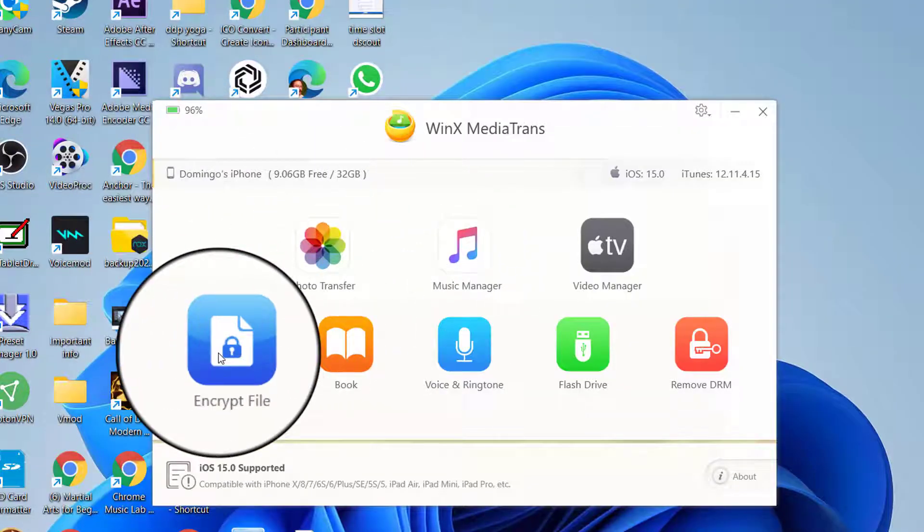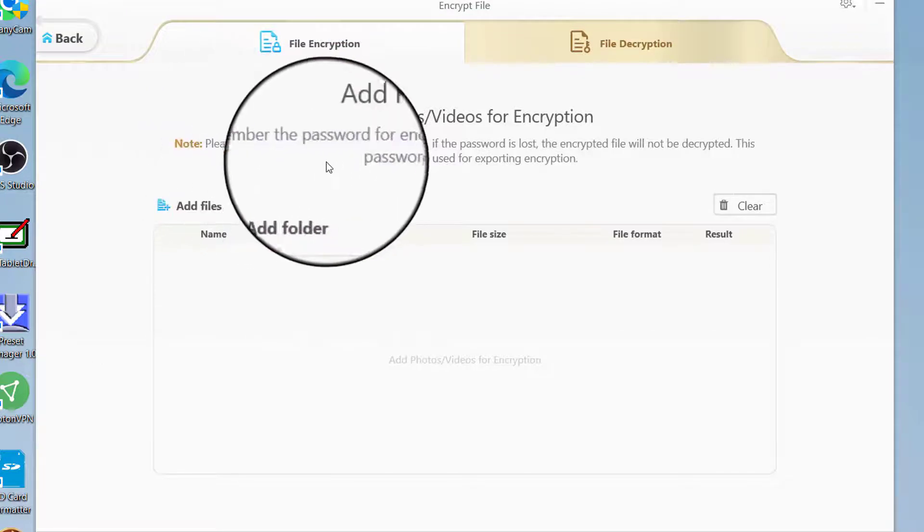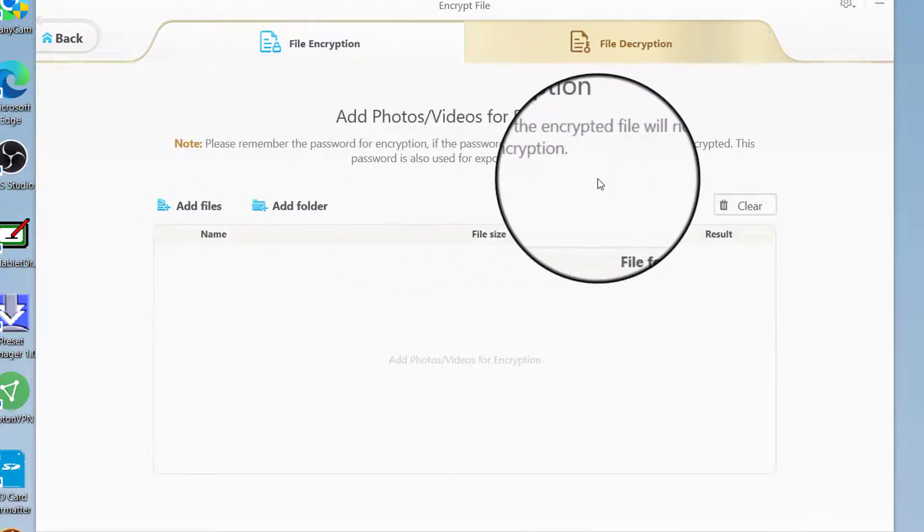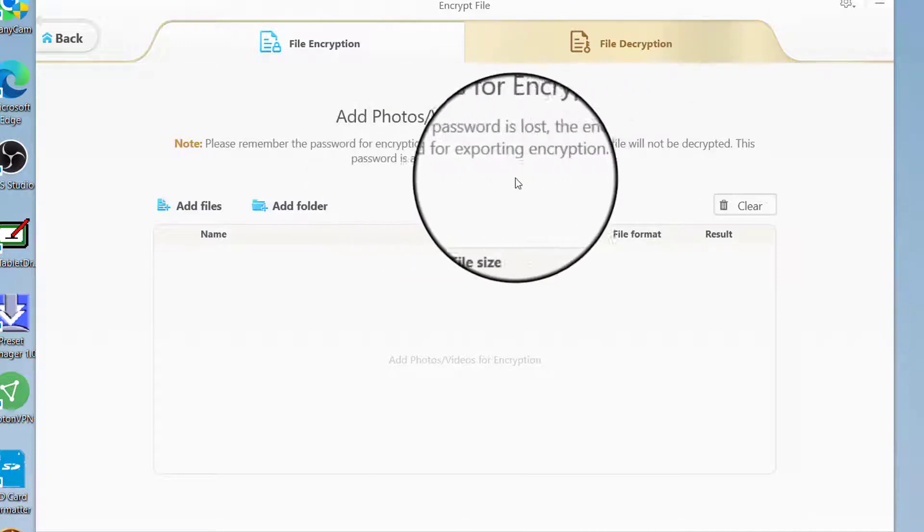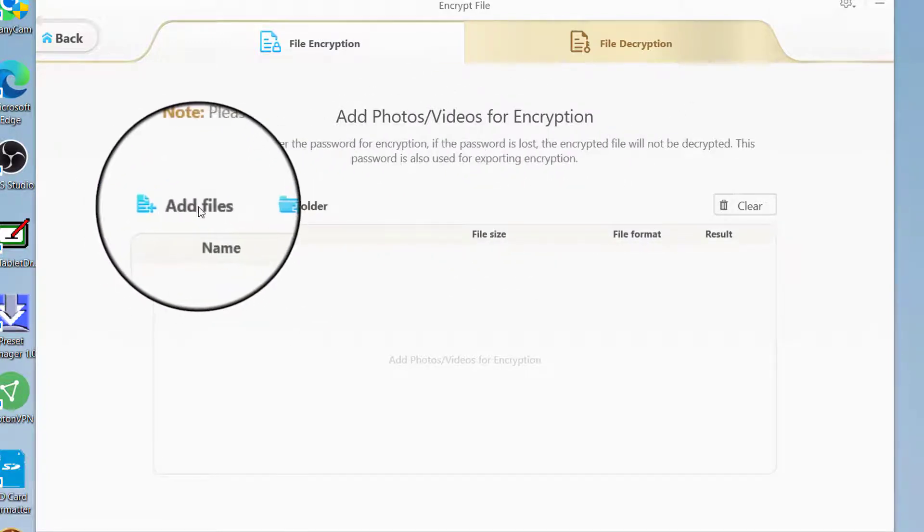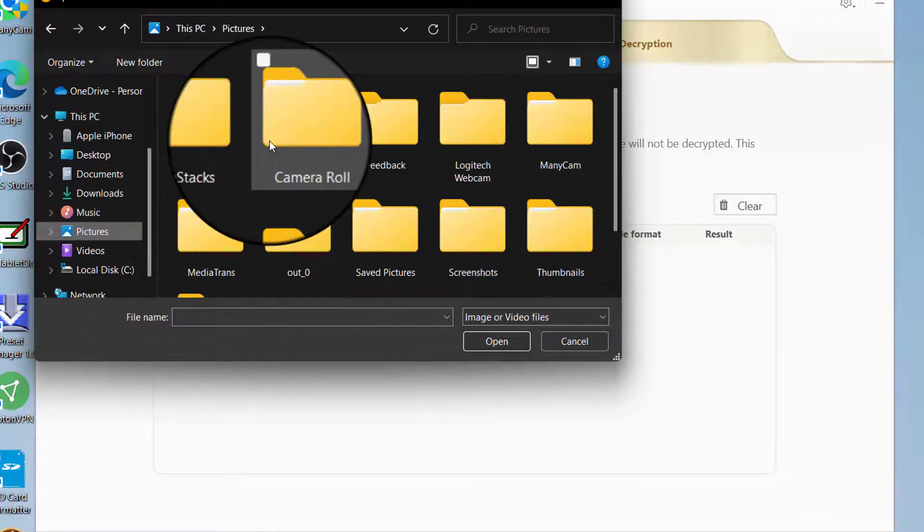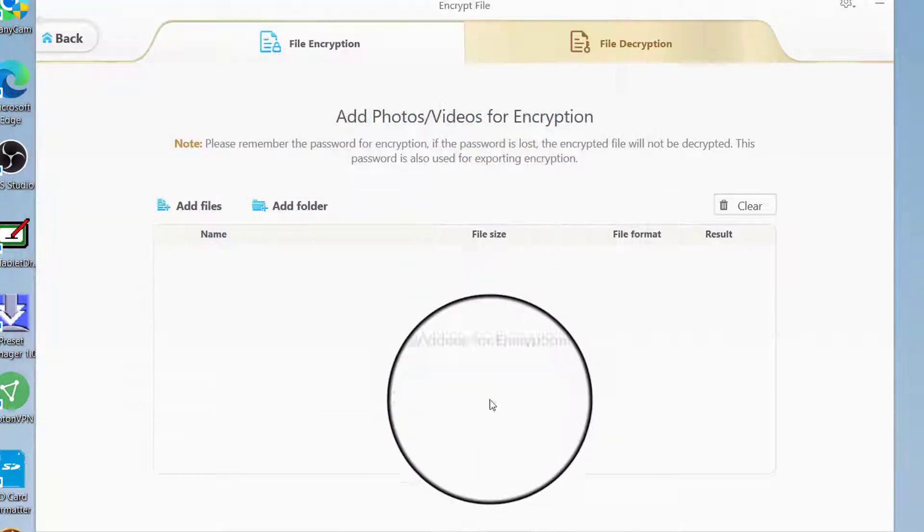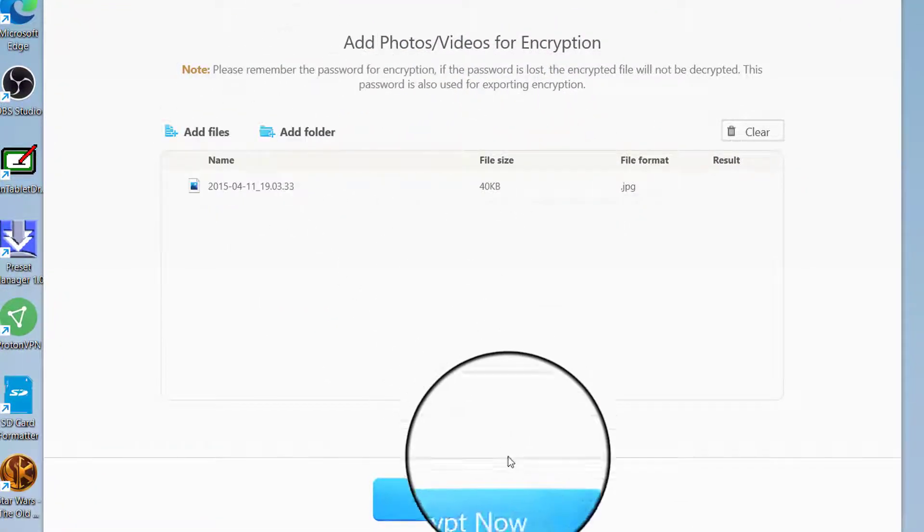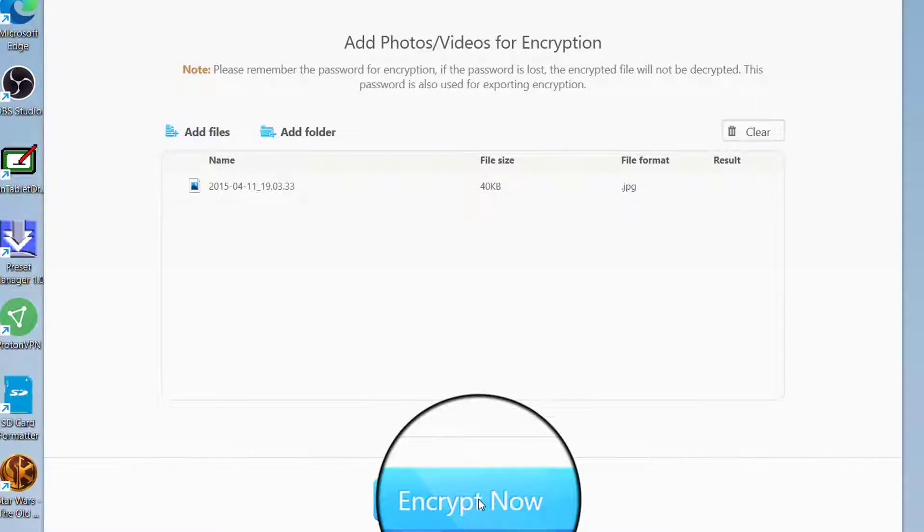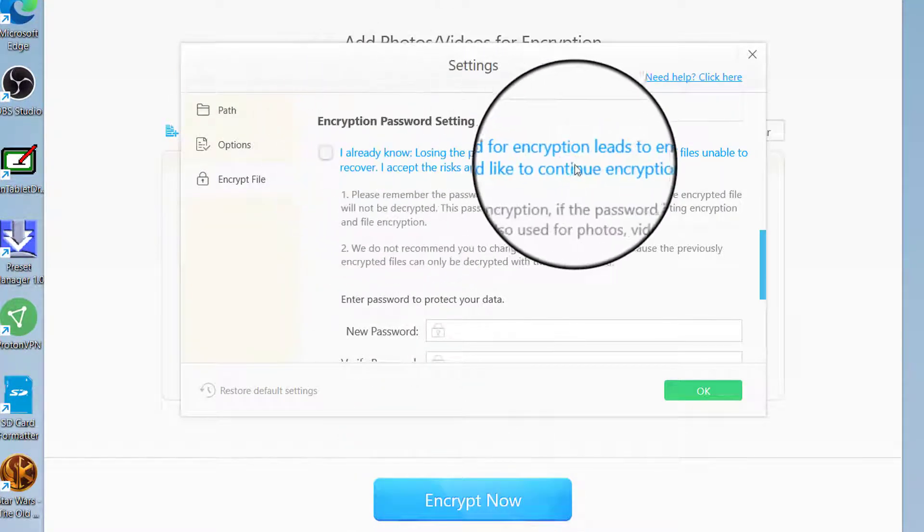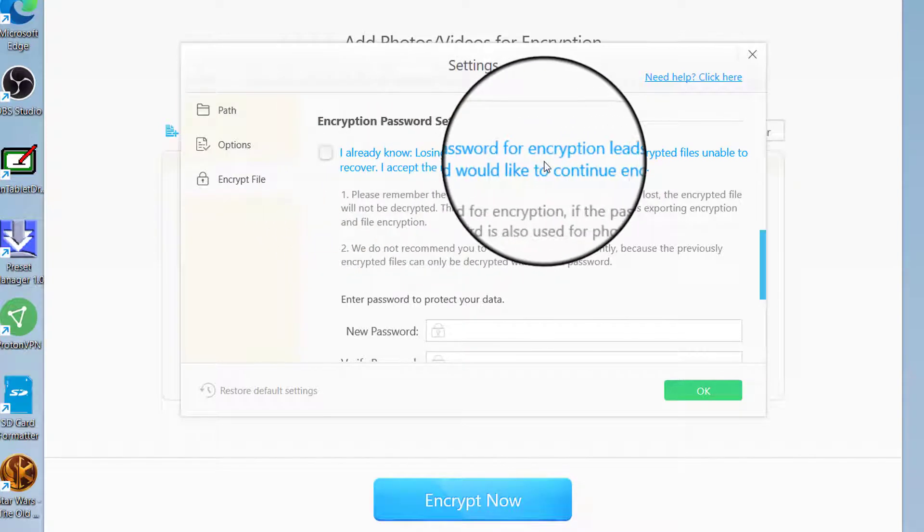We're just going to go back now, and then there's also what's called Encrypt File. It says here, 'Please remember the password for encryption. Password is lost, the encrypted file will not be decrypted. This password is also used for importing, exporting encryption.' So you can add files. Let's just say we're going to add a picture here from a camera roll. We'll go Open.